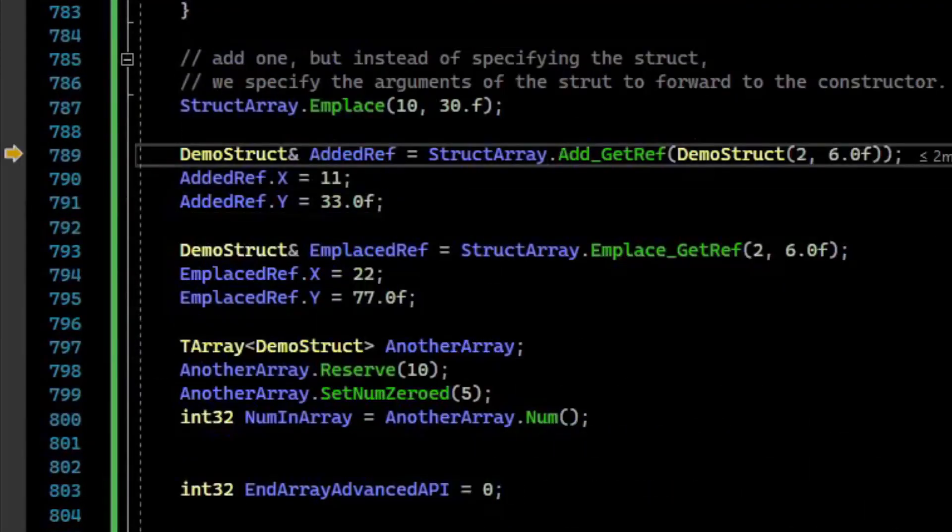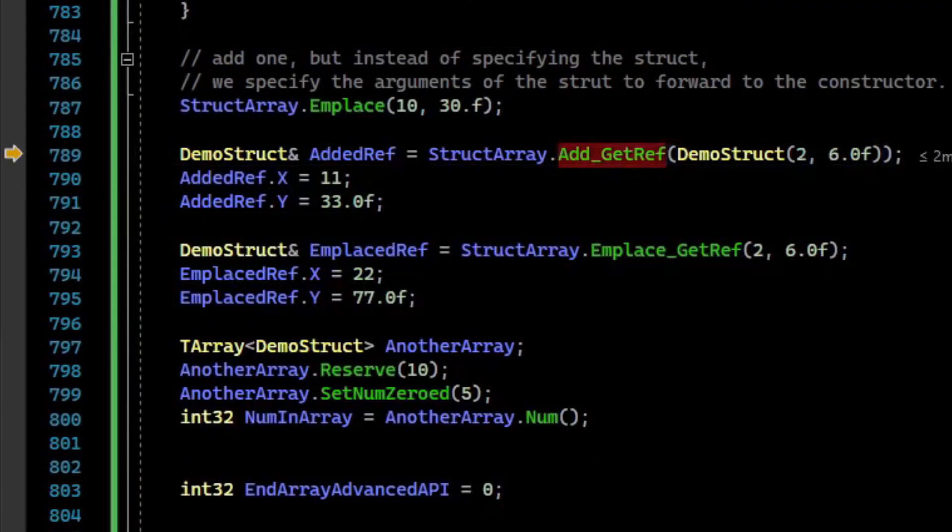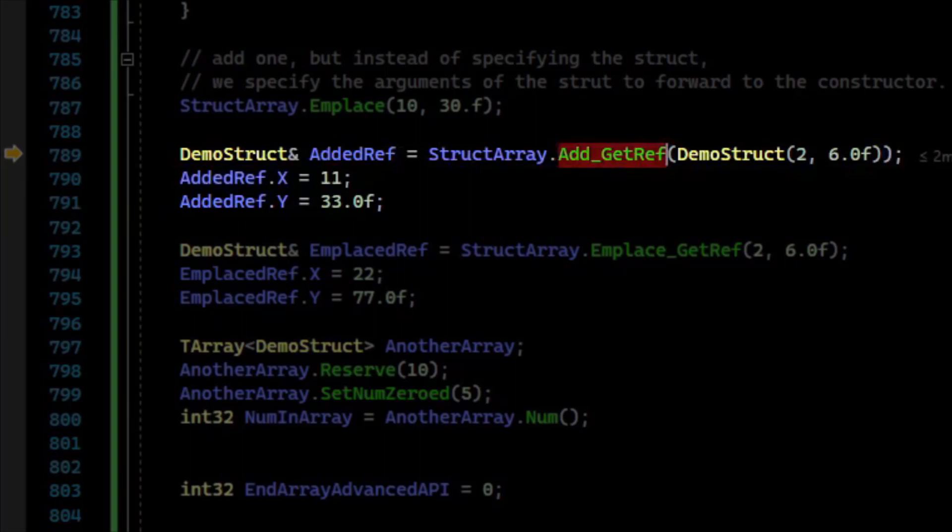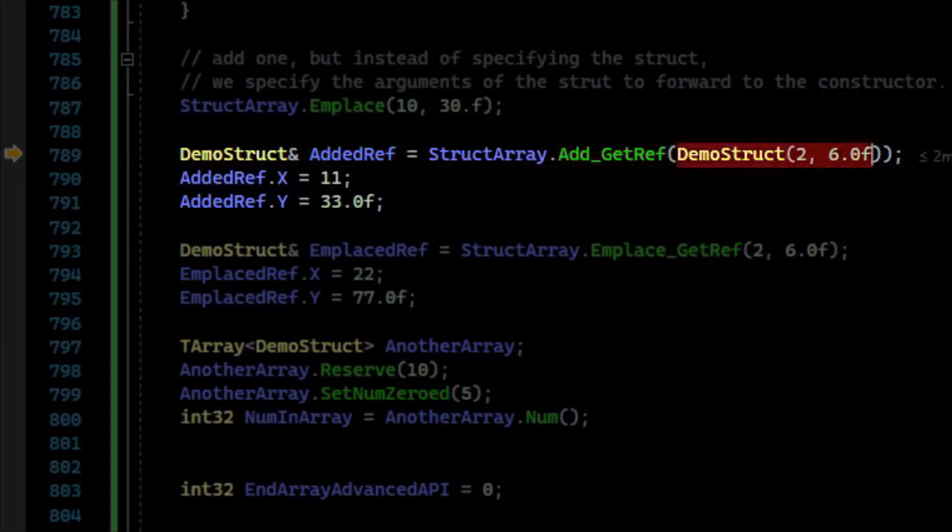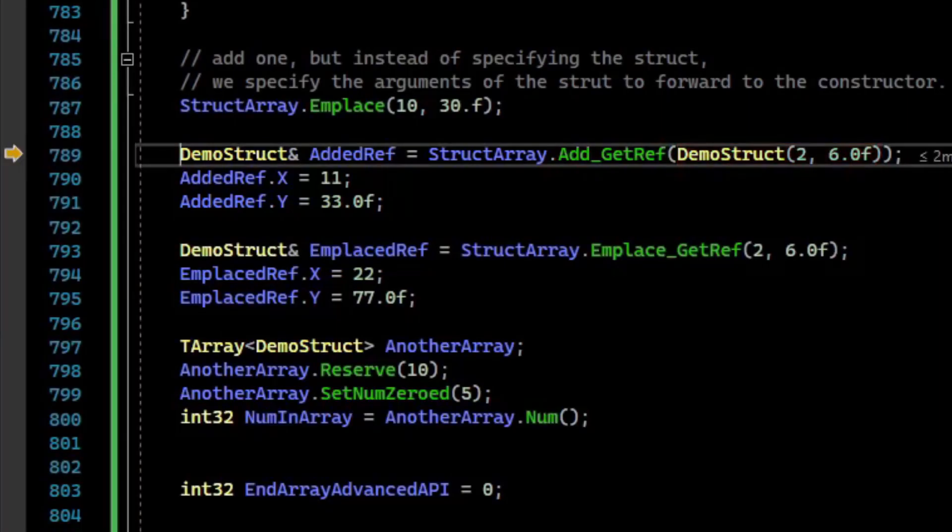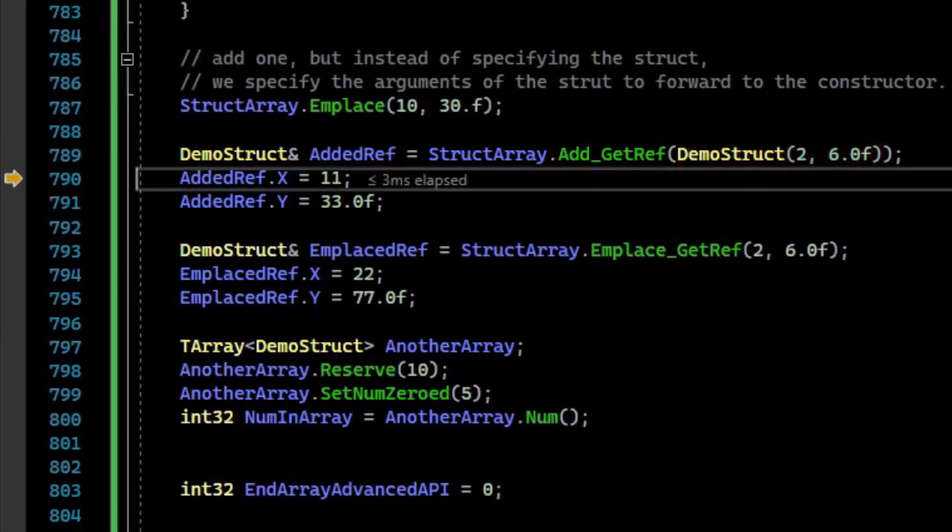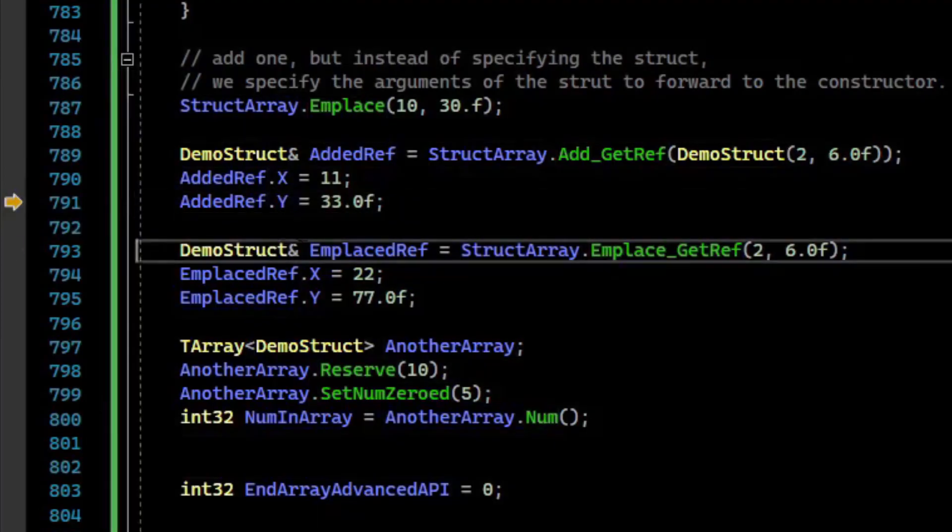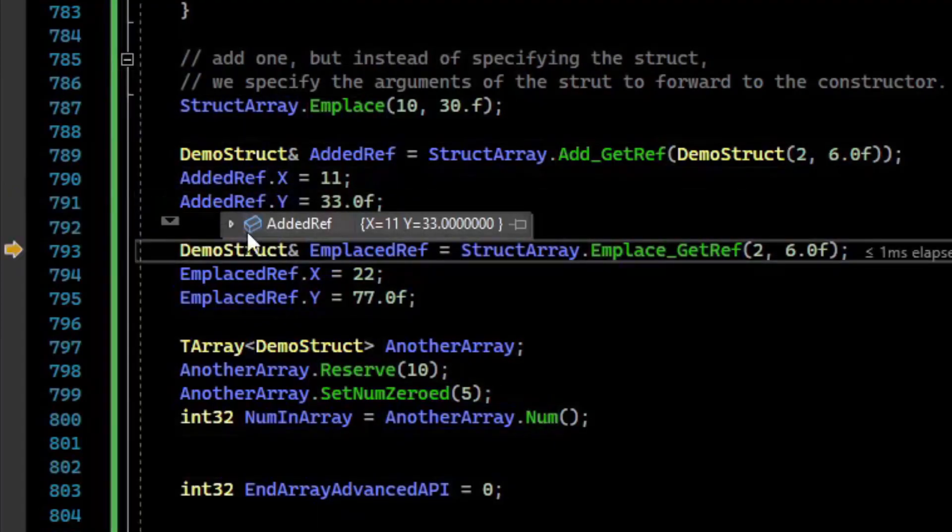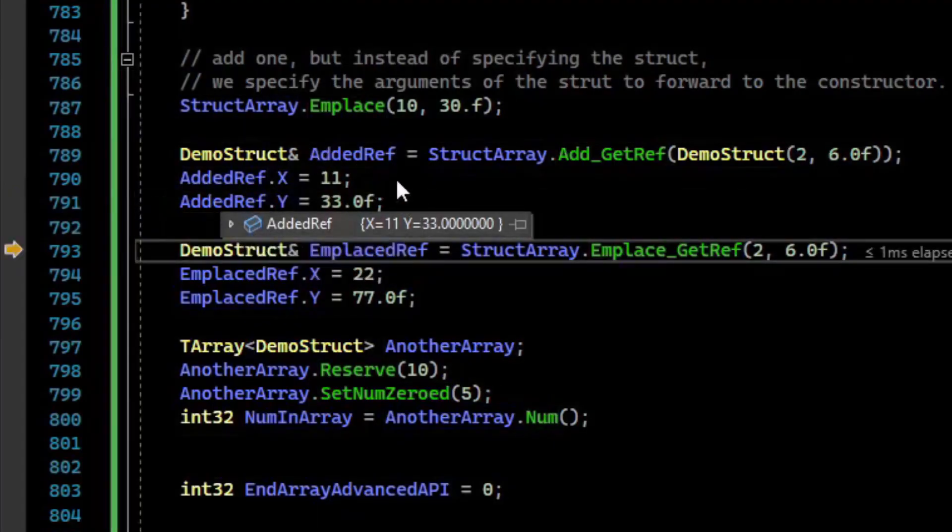There is also a function called Add_GetRef. It's similar to the add, but it returns a reference to the thing you added. So unfortunately, you also still have to provide it a temporary to construct the object in the array. But you get a reference, and so with that reference, you can assign to x and y. So we add 2 and 6, and then after I step over it, it assigns to it, and we have 11 and 33.